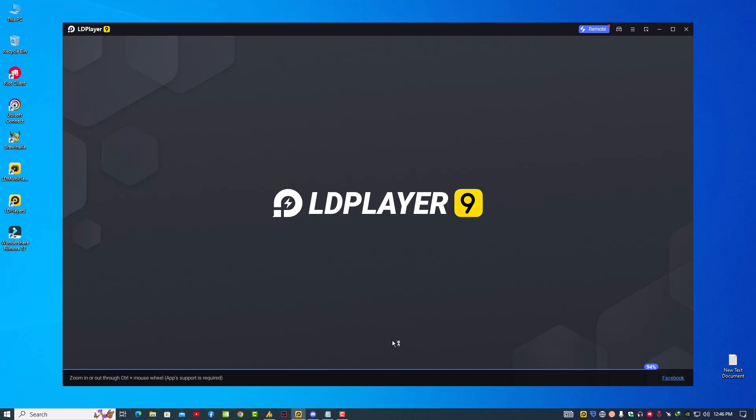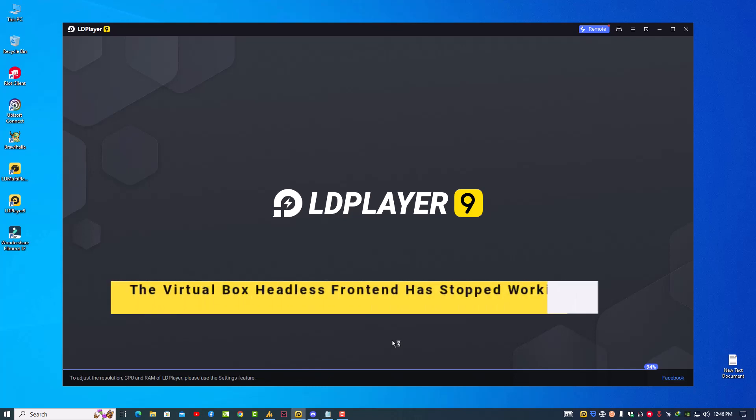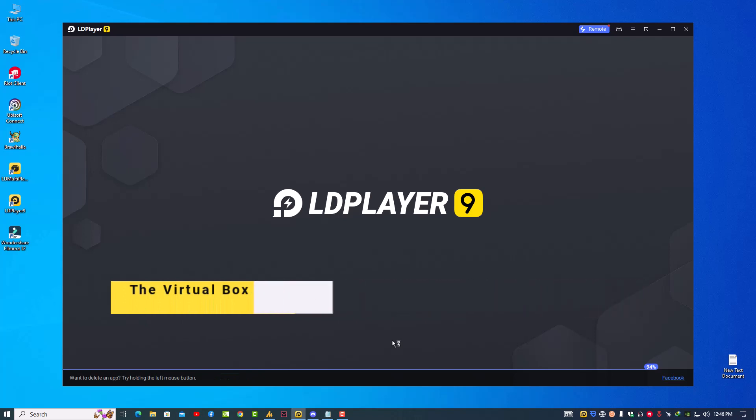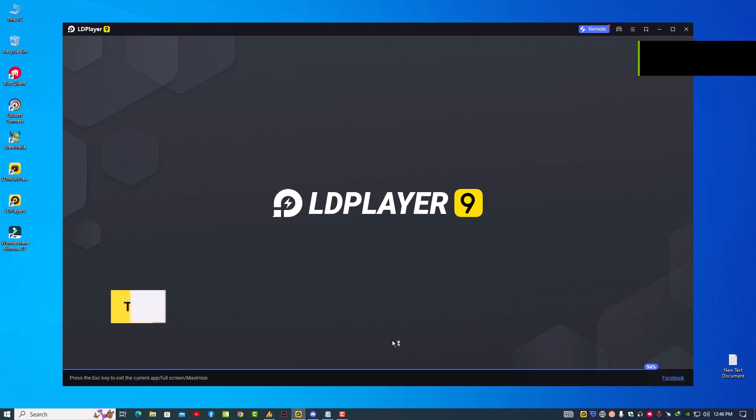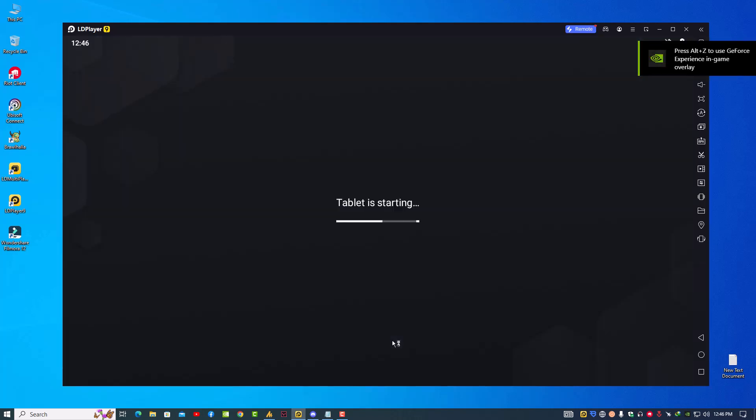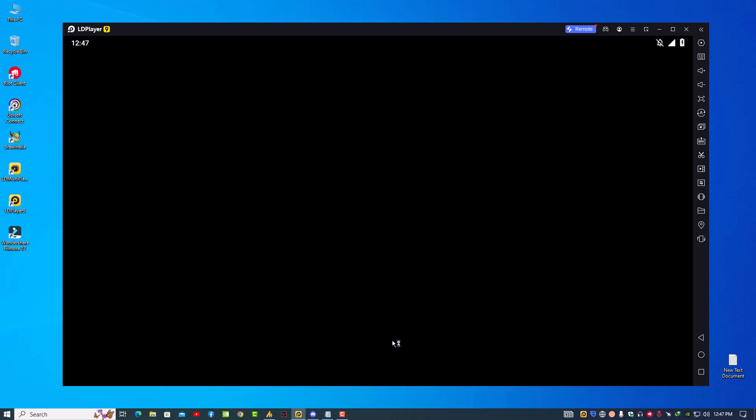The causes of loading failure on LDPlayer: the VirtualBox headless frontend has stopped working at 94%, 50%, and also 30%. Usually the main reason for loading failure of LDPlayer is due to data damage. Some improper operations on computer may lead to the file damage of the emulator.